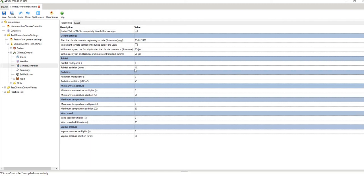Note that climate change scenarios don't necessarily happen in such a simplistic way, but it's useful to think about what might happen if the climate warms, dries, or goes in the opposite direction. Also, vapour pressure is connected to temperature — so think about how vapour pressure might be connected to changes in temperature. Changes in reality don't necessarily happen in isolation, but this is useful for conducting a sensitivity analysis for how each variable might change.